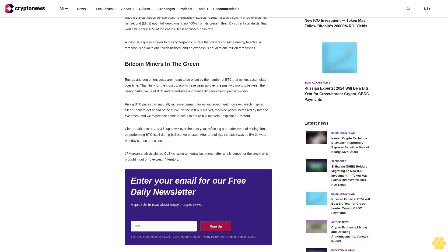Thankfully for the industry, profits have been up over the past two months, between the rising market value of BTC and record-breaking transaction fees being paid to miners.